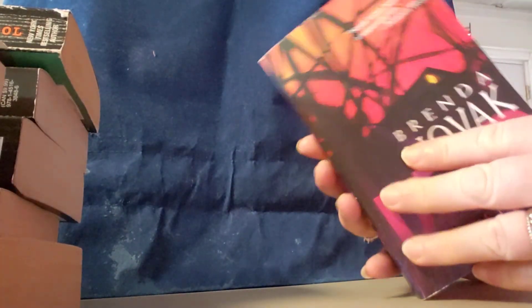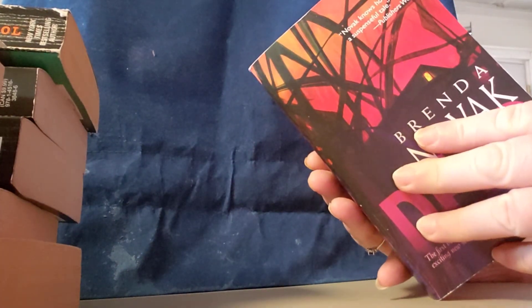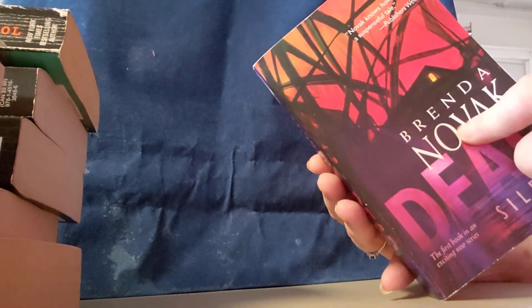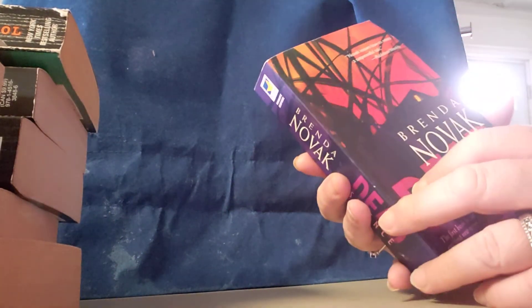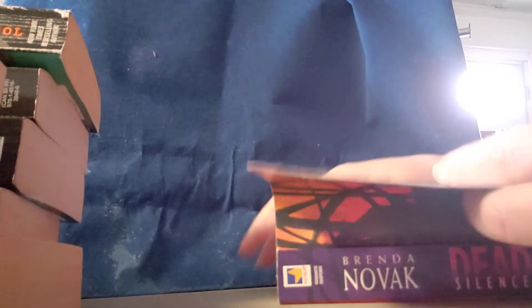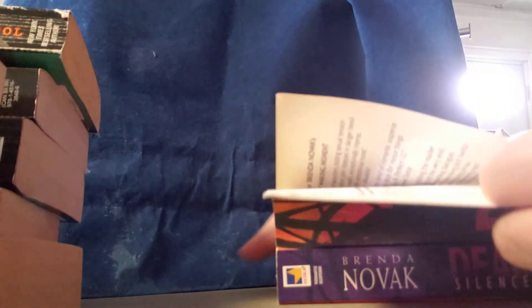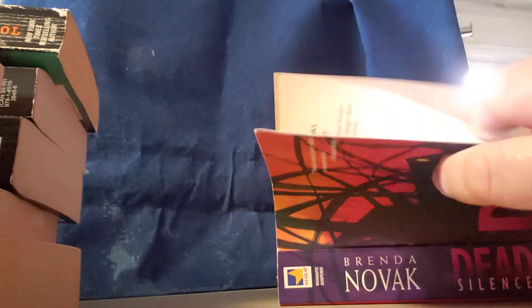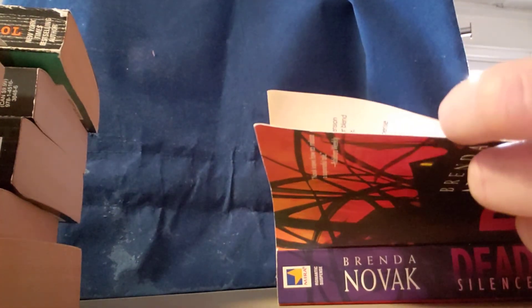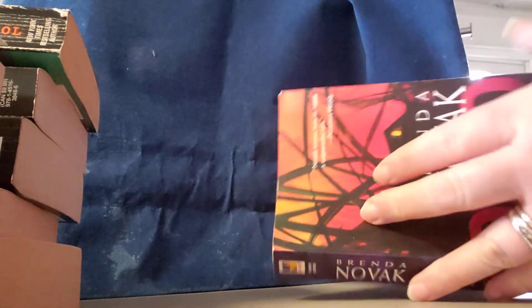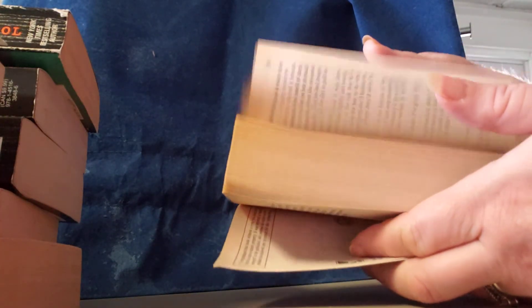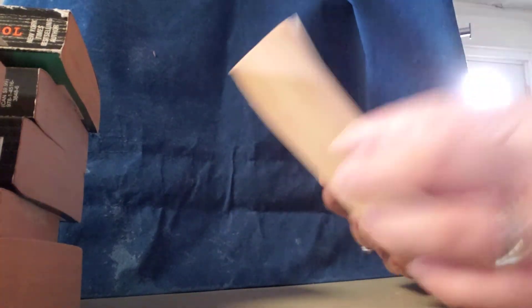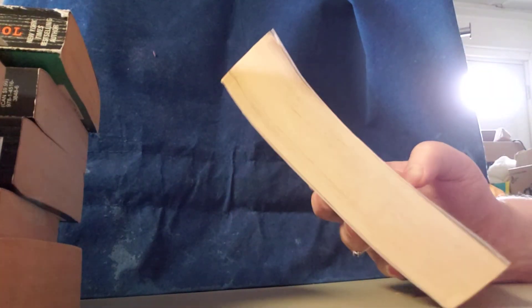Book number ten. This is called Dead Silence by Brenda Novak. This is a 2006 copyright. It's the condition of the book. This is what it's about.